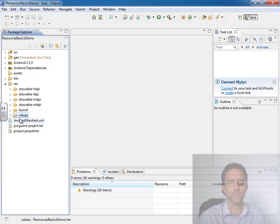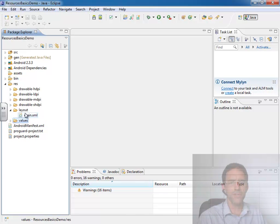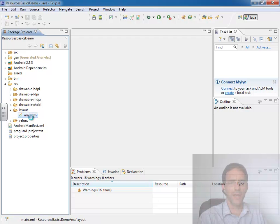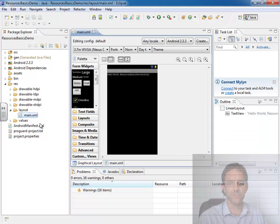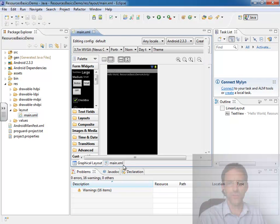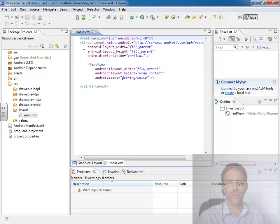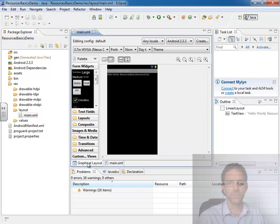And then we know that inside that layout folder we have a main.xml, which is an XML file that defines the basic Hello World graphical user interface.